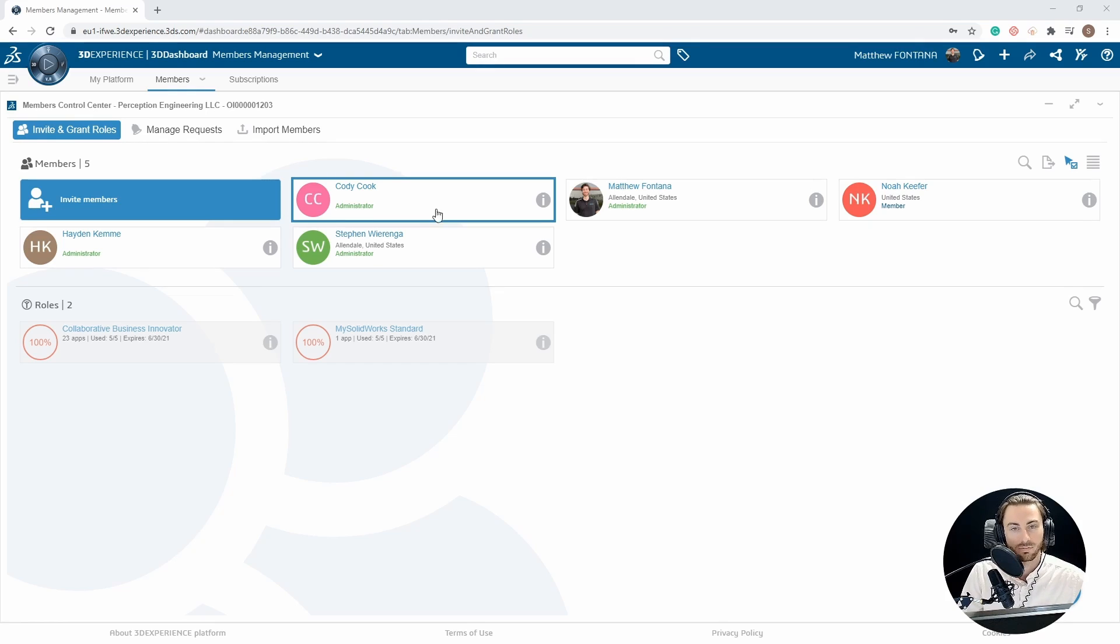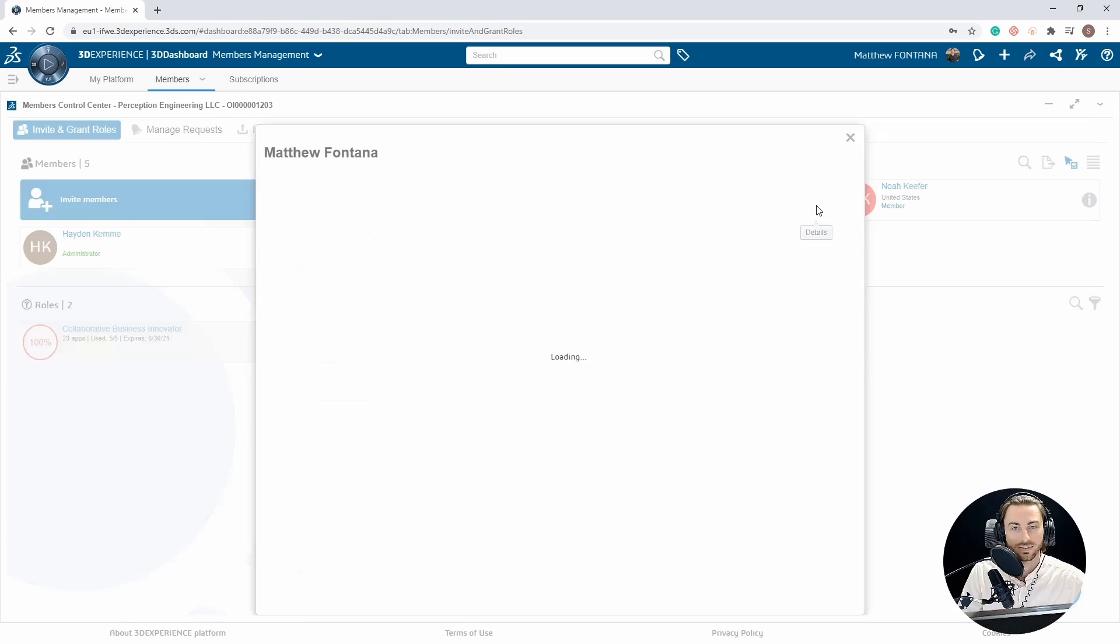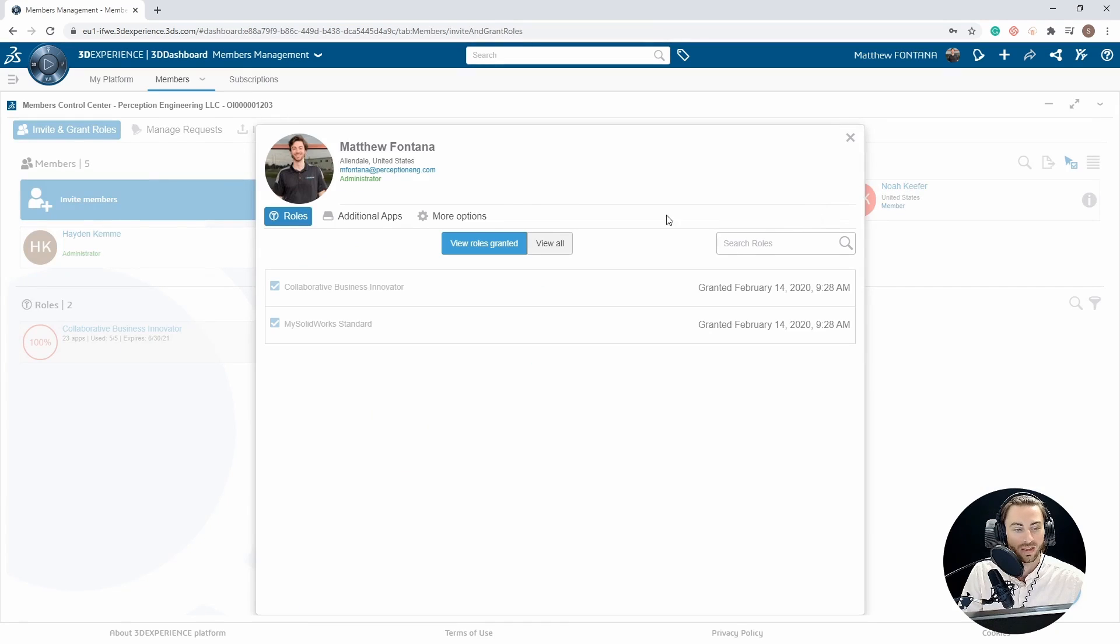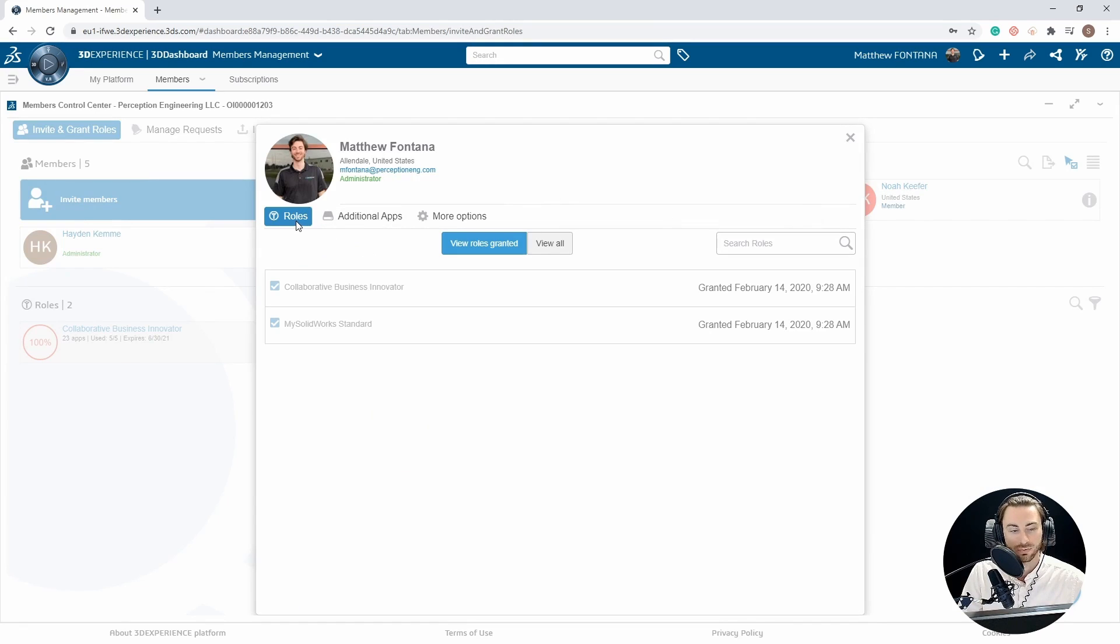To see more information about a current member, you can select the details icon next to the member's name, and you will see their name, location, email, and current status.